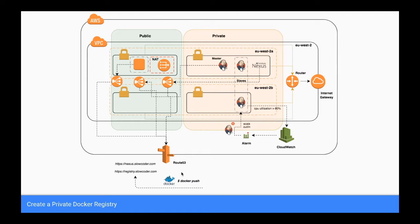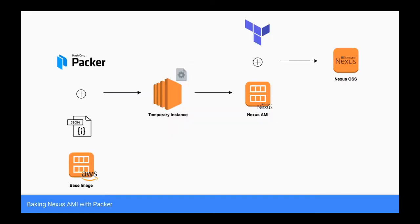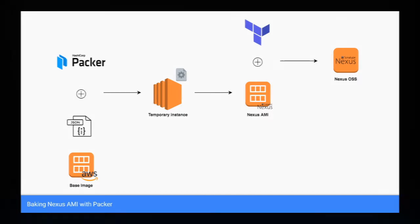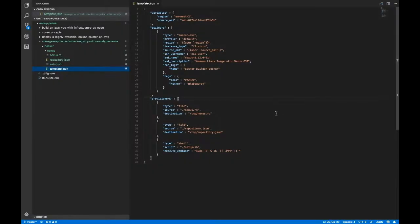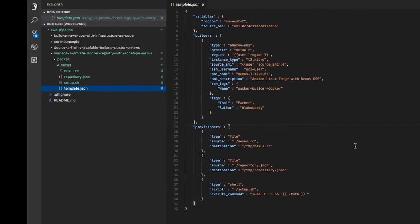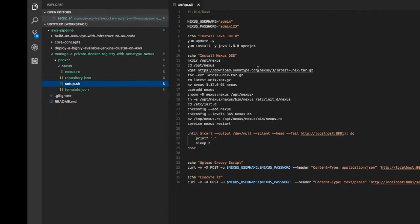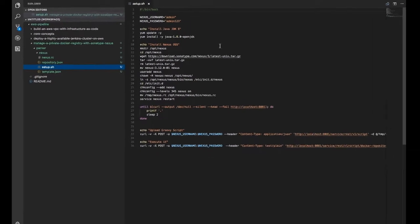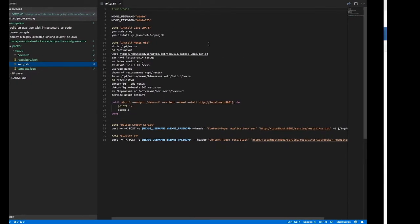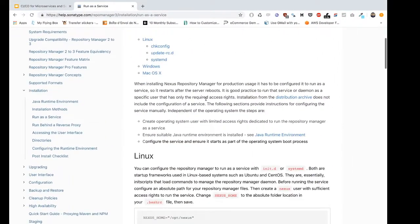Similarly to the Jenkins cluster, Packer will be used to make a Nexus AMI, and Terraform will be used to create the private EC2 instance from the baked AMI. To get started, we'll create our Nexus AMI with Packer. For the Packer part, I have written the following template. It will use the official Amazon Linux AMI and a shell script to provision the temporary instance. The script will install the Nexus Repository Manager OSS version based on the official documentation that you can find on the following link which I will be posting with the video resources.